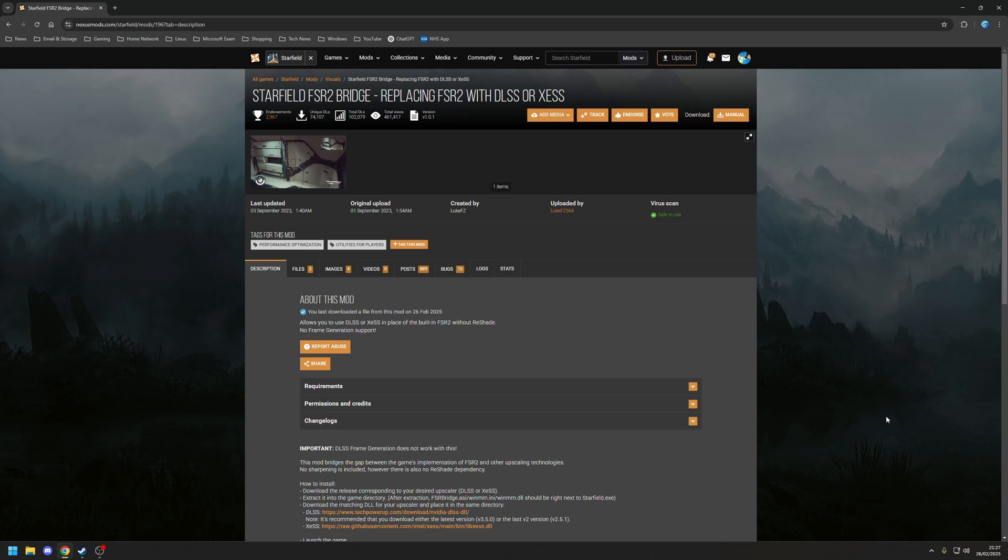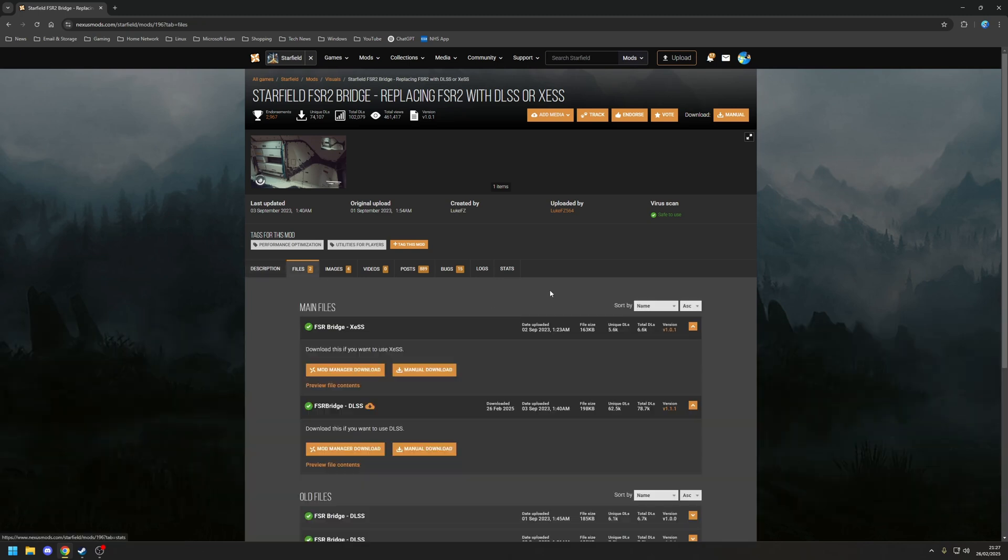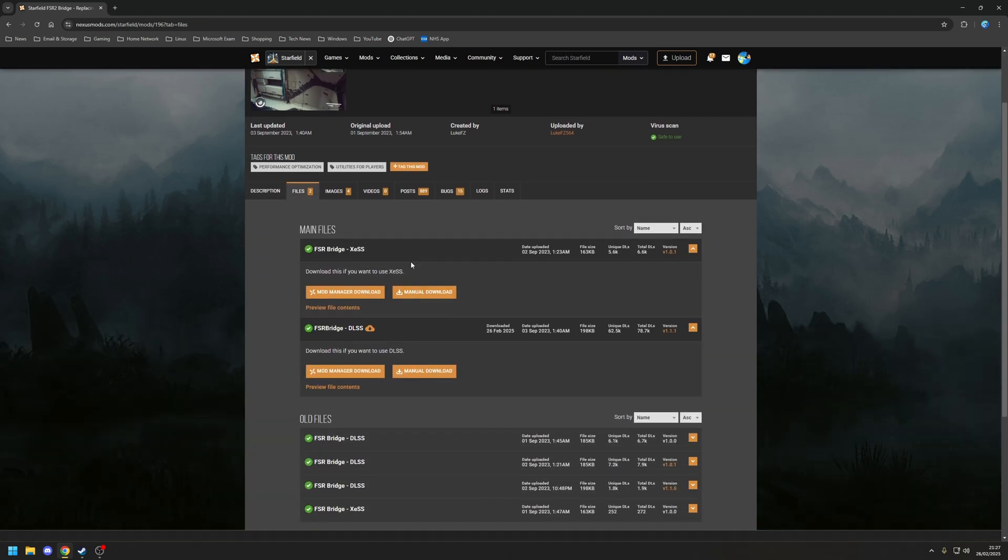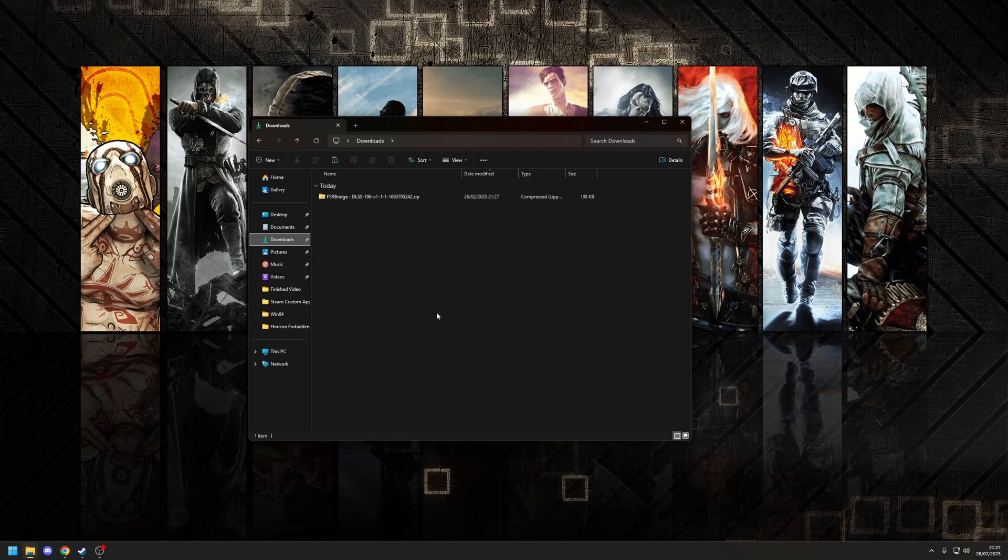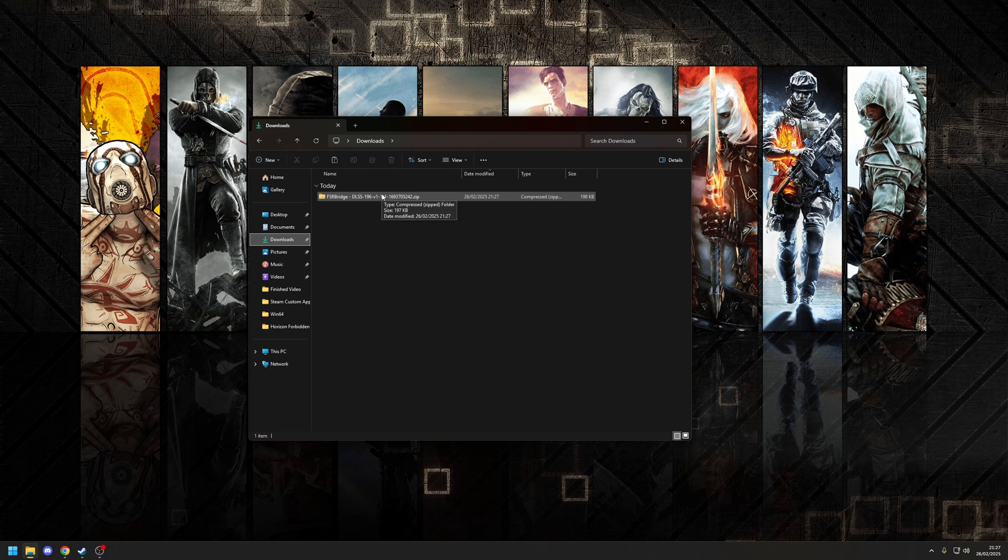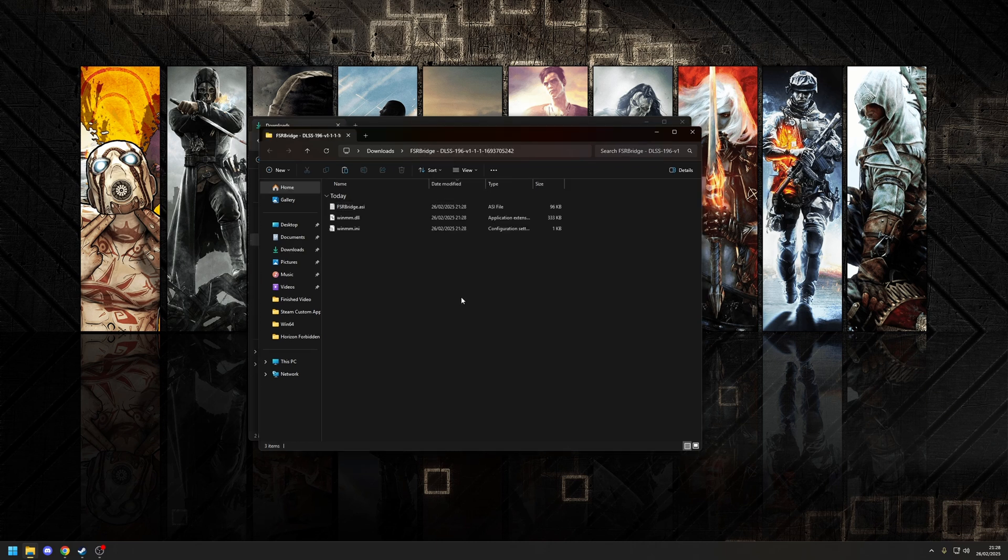The easiest way to do that is on the main page, you want to go to where it says Files, and you'll have two options. Choose the option here where it says Manual Download. Once that download is finished, you'll notice it's an archive file, so we need to just click on that and extract the folder. And inside the extracted folder, there's going to be three files: an ASI file, a DLL, and an INI file. We'll take a copy of all three of those.